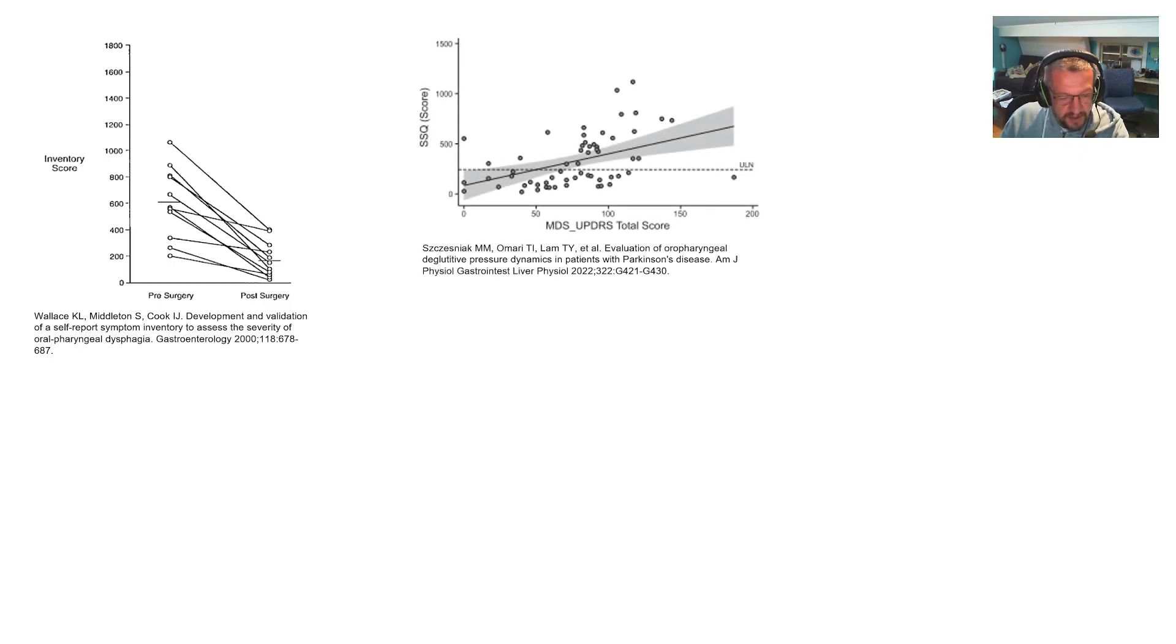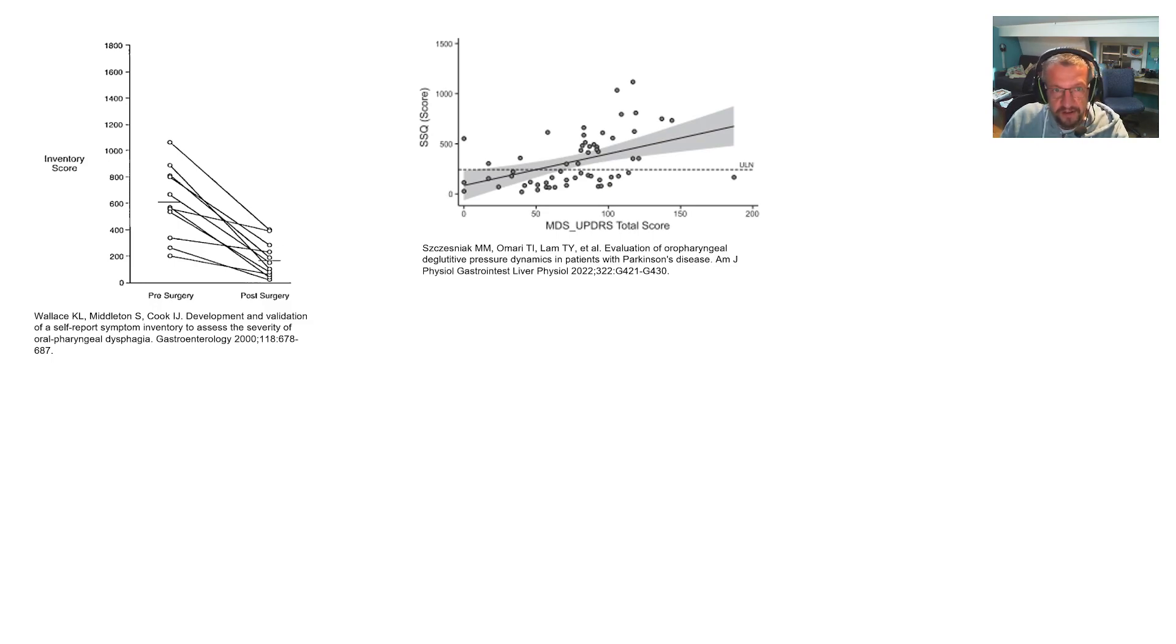In this recent study, we have shown an association between Parkinson's disease severity and dysphagia severity.